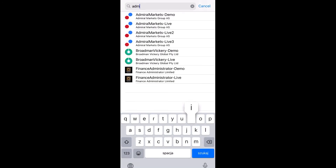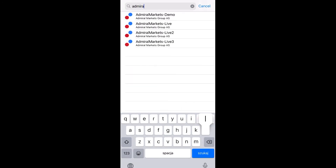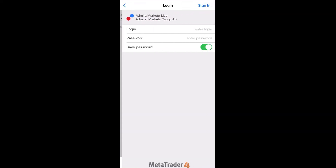After choosing the proper live server for a live account, you will also need to enter your login and password. You can save the password too. Please press Sign in in order to log in to your live trading account.